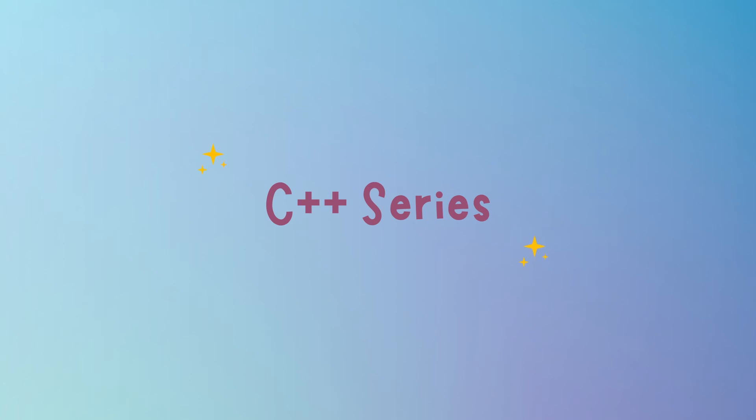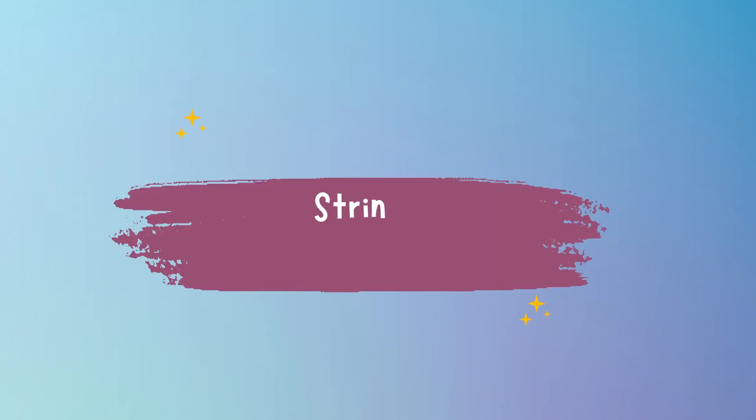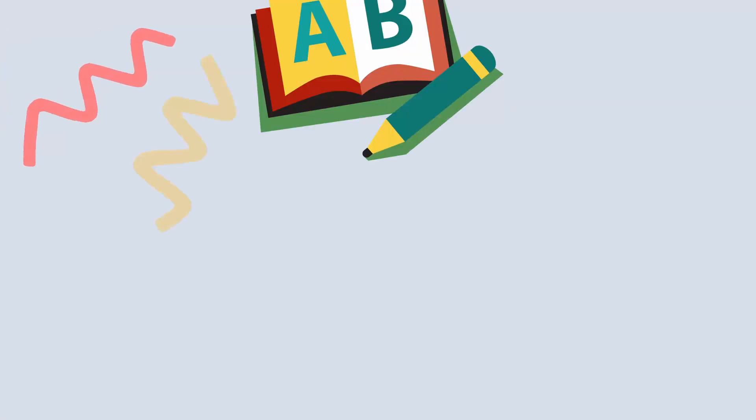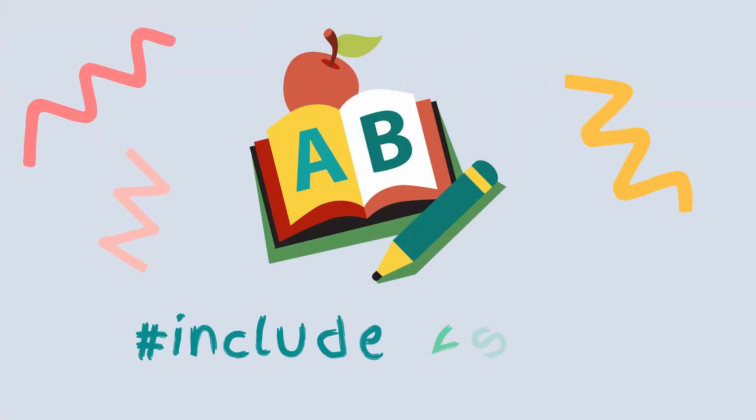Hi there, welcome back to the C++ series. Today we're going to talk about strings. It's a way in C++ to represent text, as simple as that.